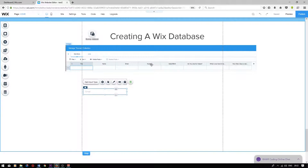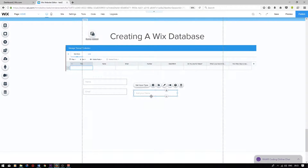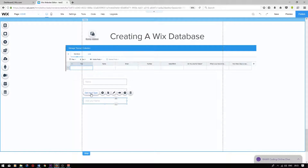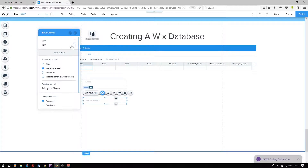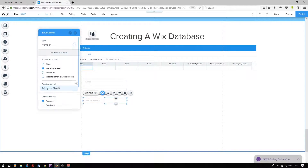We'll be using a number input for this. Press add, user input, drag the top one in again. Select input type and choose number from the drop-down. Then I'm going to change the placeholder text to number.